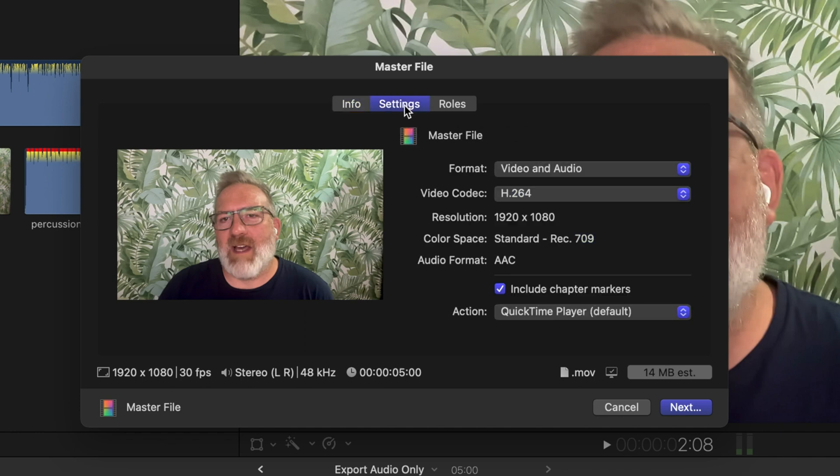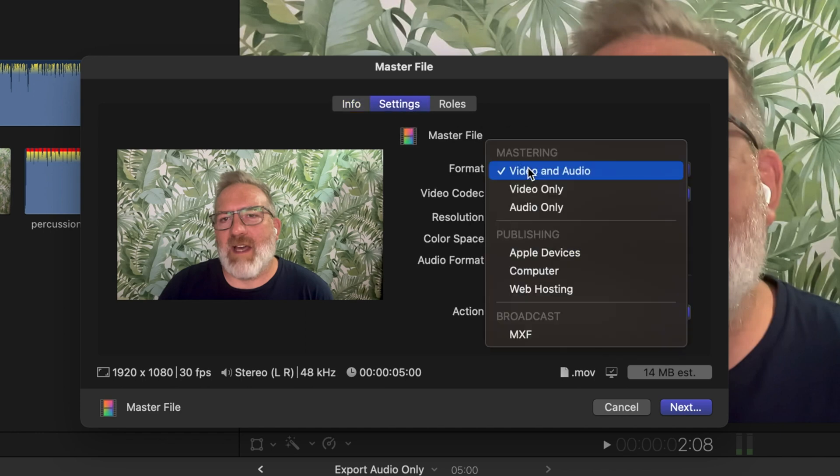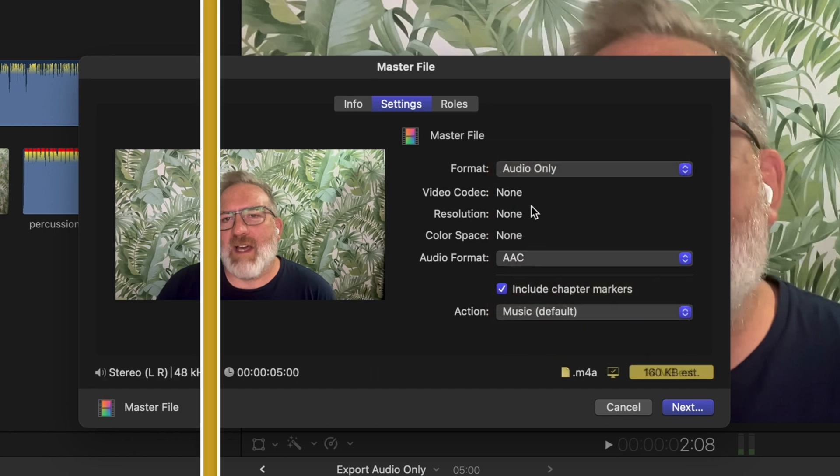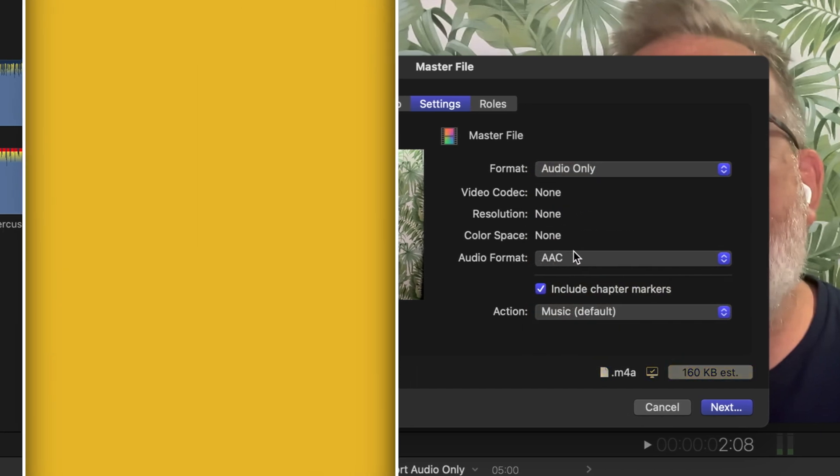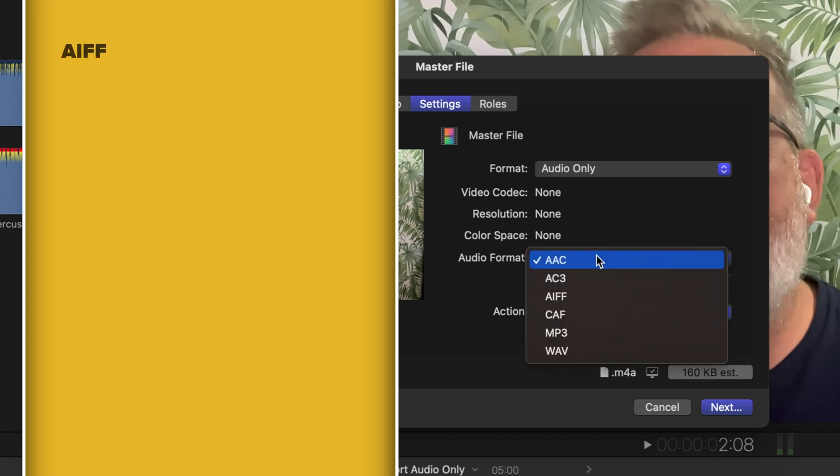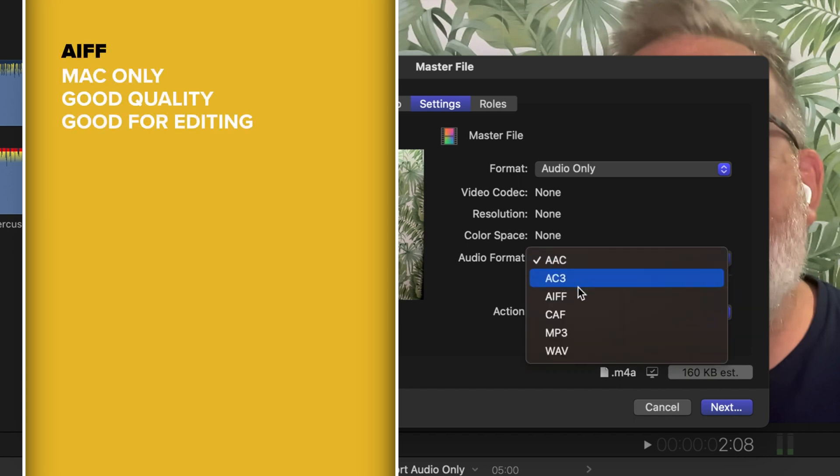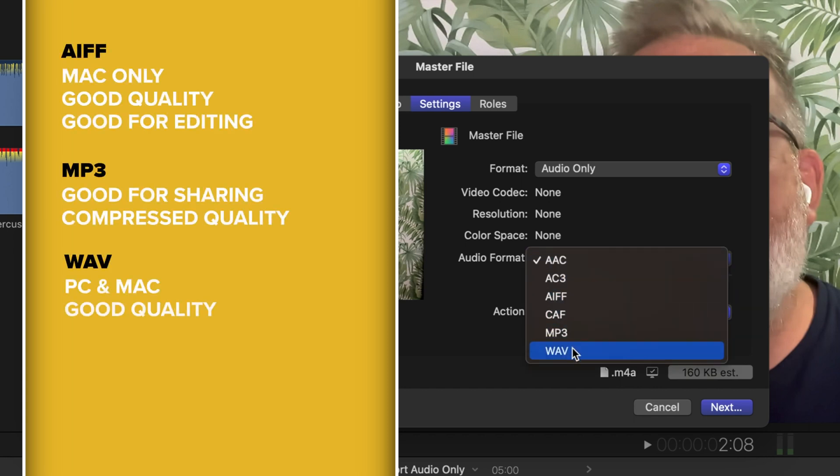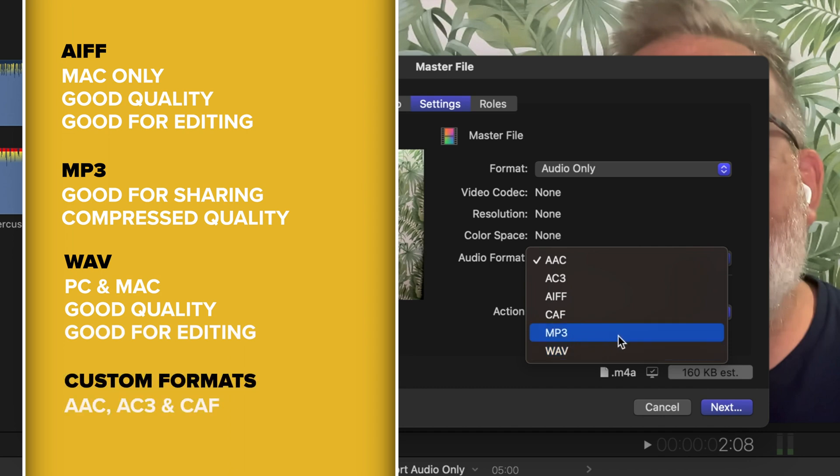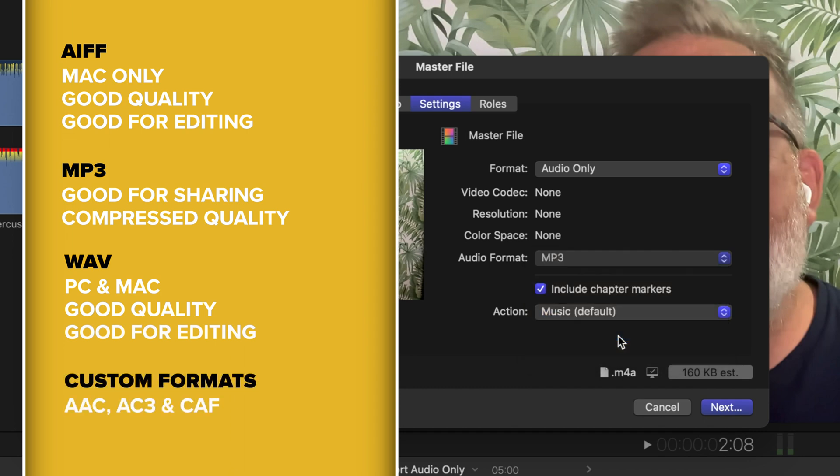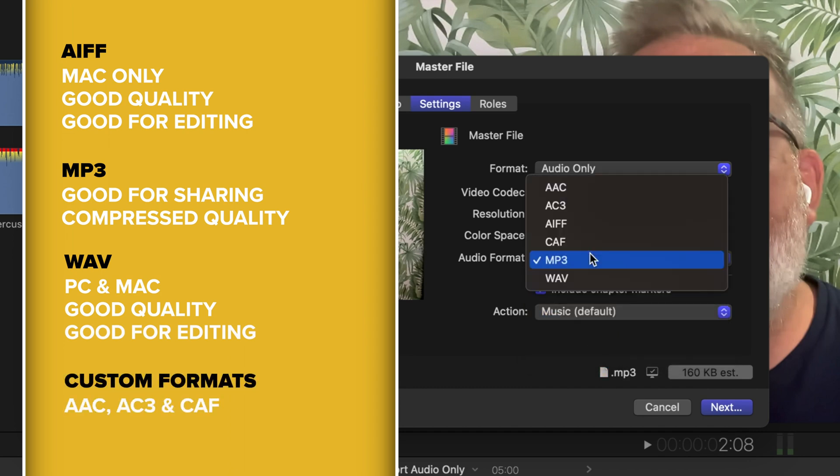Where we can change what we want to export. So you can see you have a variety of different options here, one of them being audio only. So once that's selected, you can select the audio format that you want to export, so either an AIFF, MP3, or WAV format. We'll export out an MP3 format.